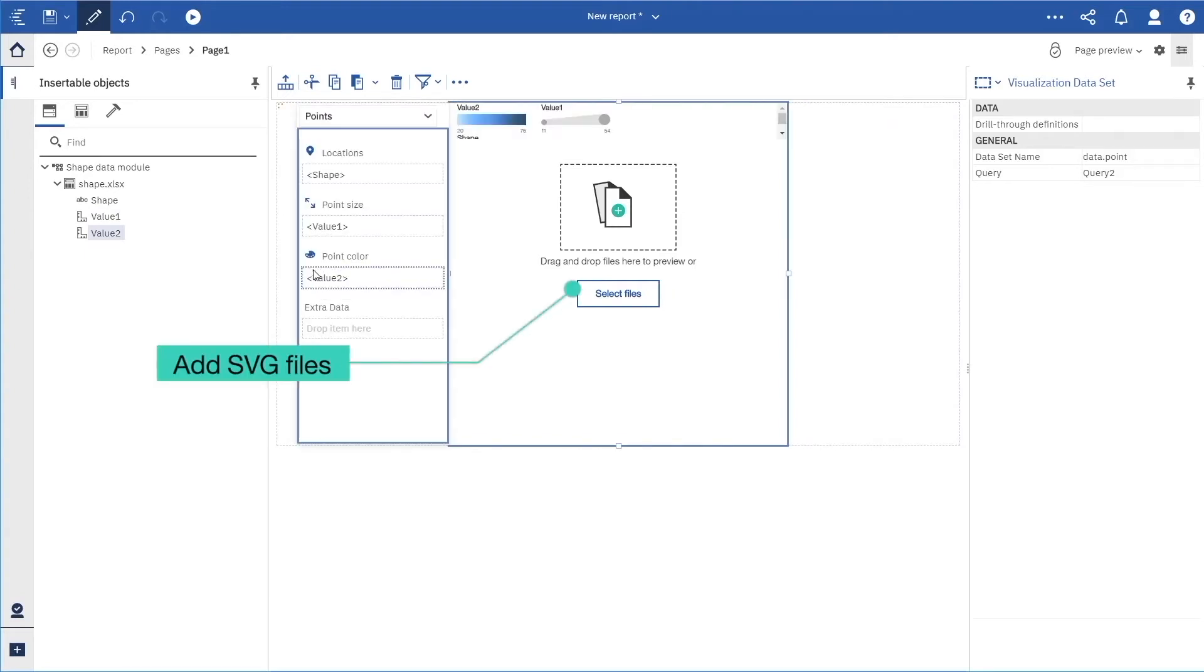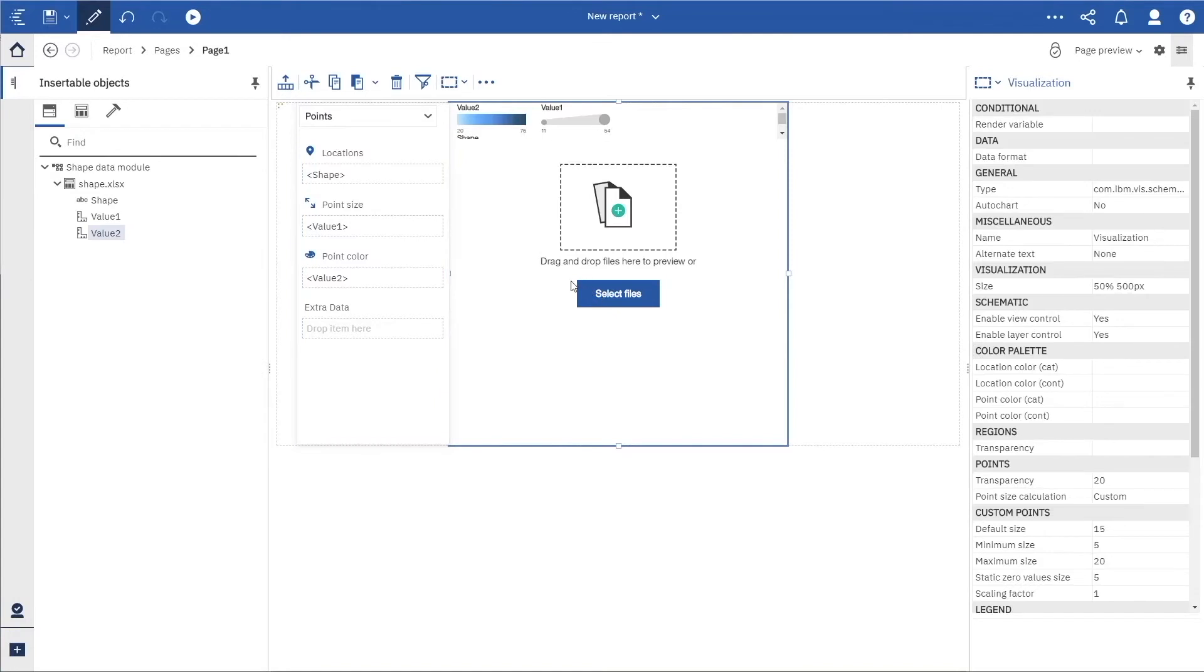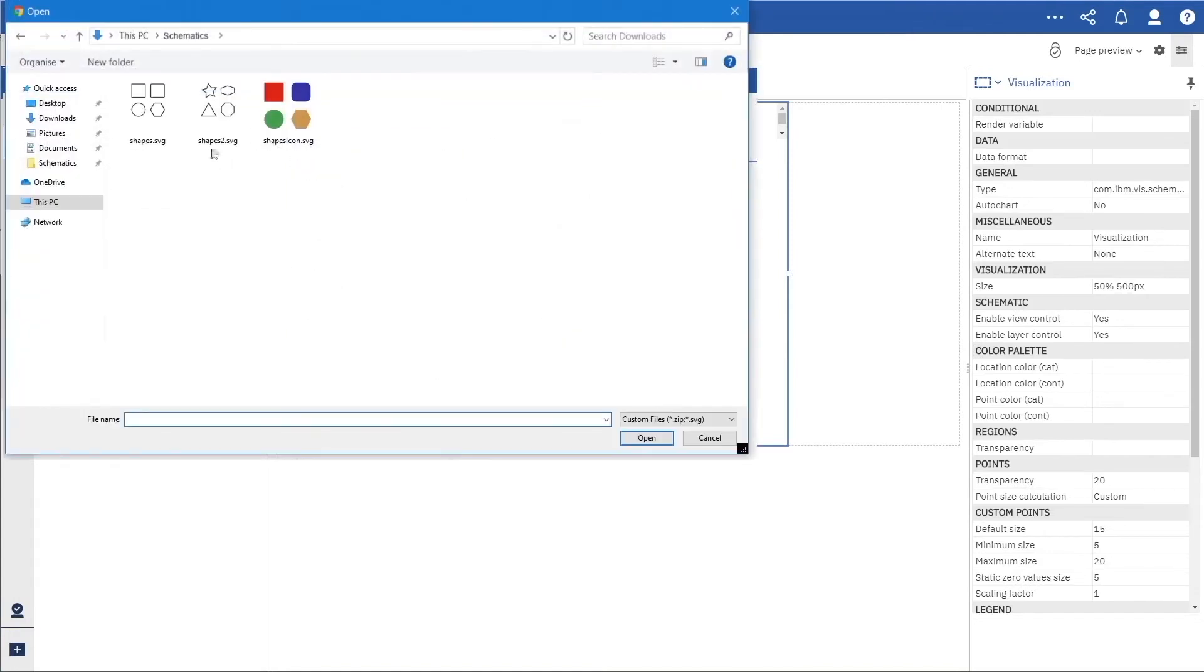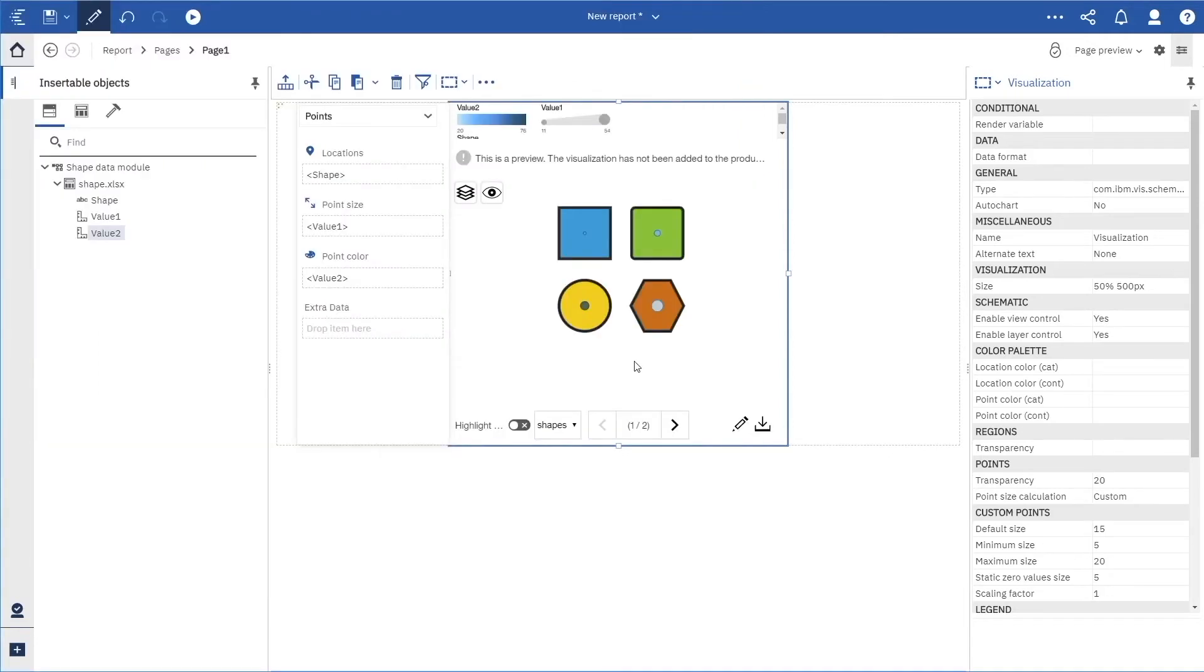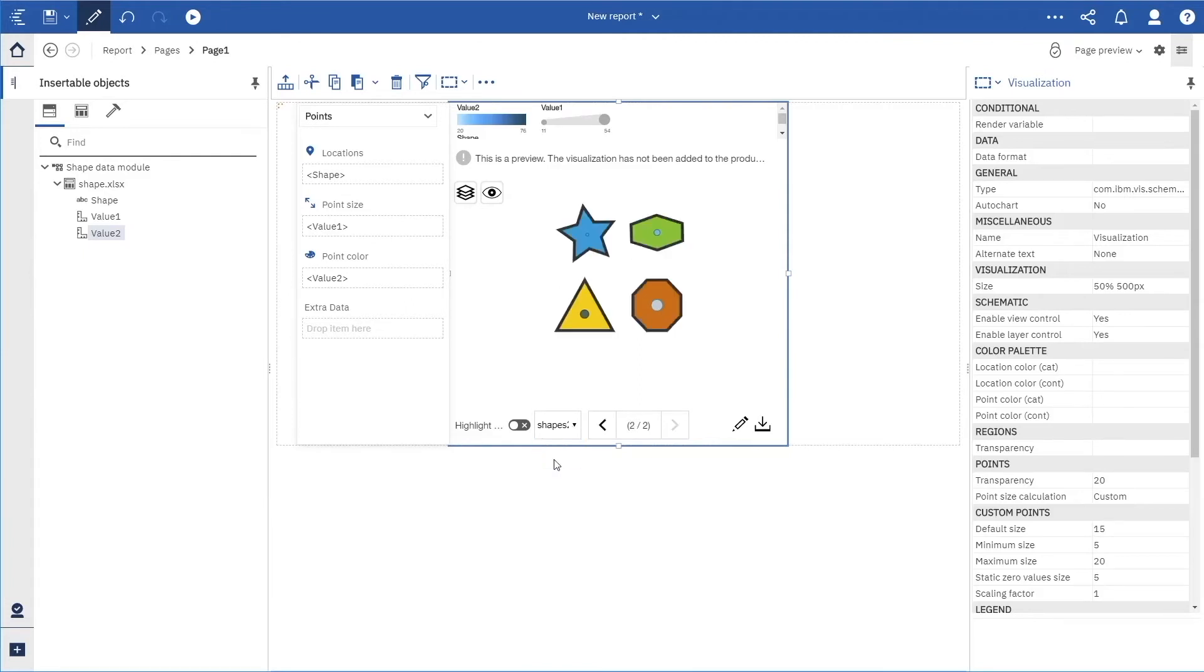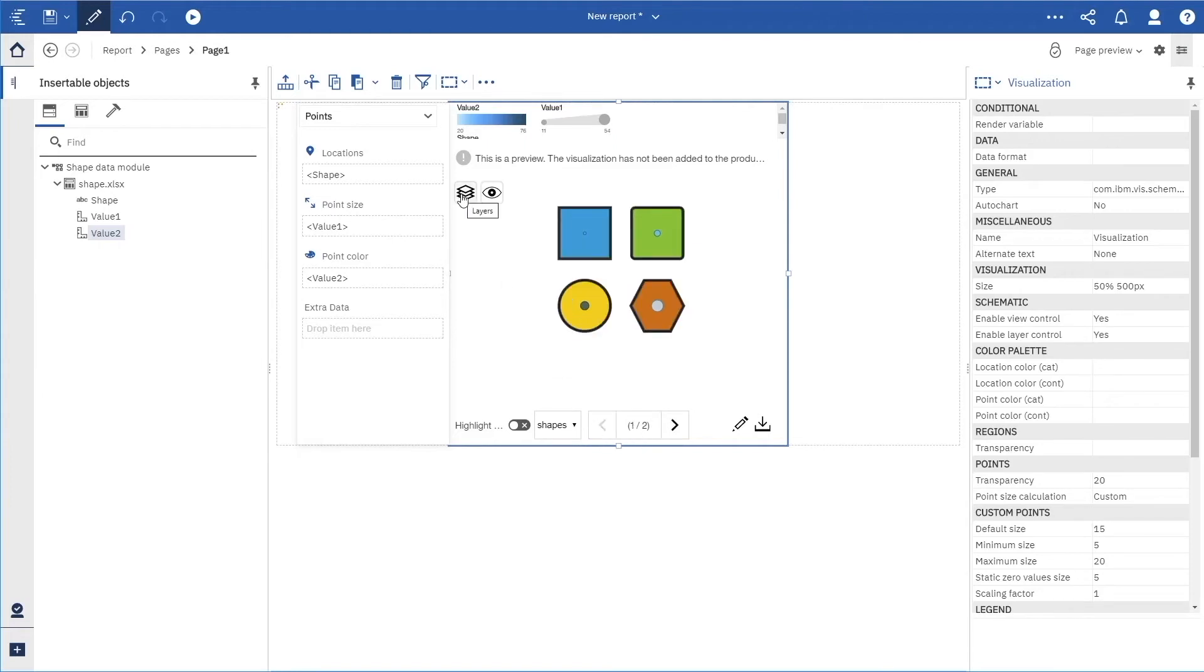We will fill in the slots with data for both regions and points. Next, we will add one or more SVG files. Now we see a live preview of the first SVG image. We can switch between images, switch between the different layers, and see the different views.